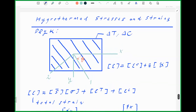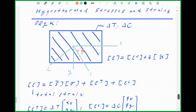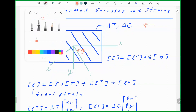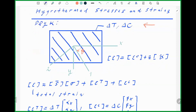I'll talk about hydrothermal stresses and strains in a laminate. The figure shows a ply in a laminate subjected to a delta T and a delta C. There are no mechanical loads, and the laminate is under the effect of hydrothermal loading. The question is: what's the procedure to calculate the stresses in a laminate resulting from these types of loading?